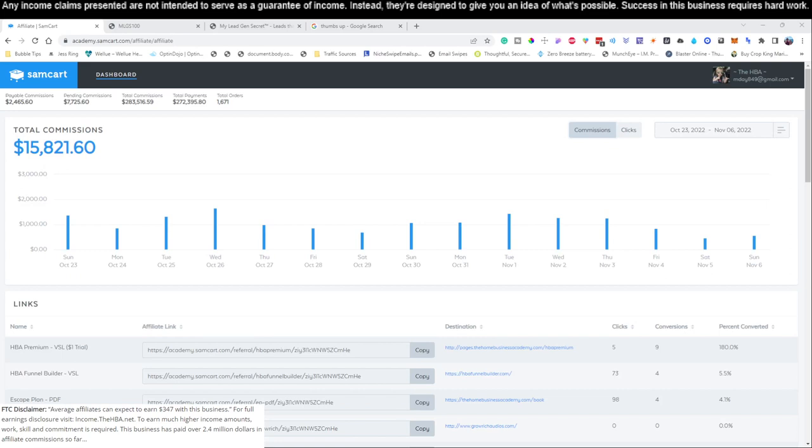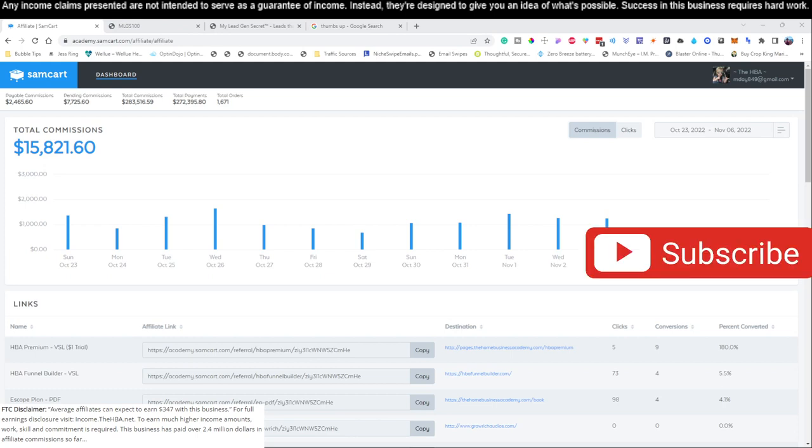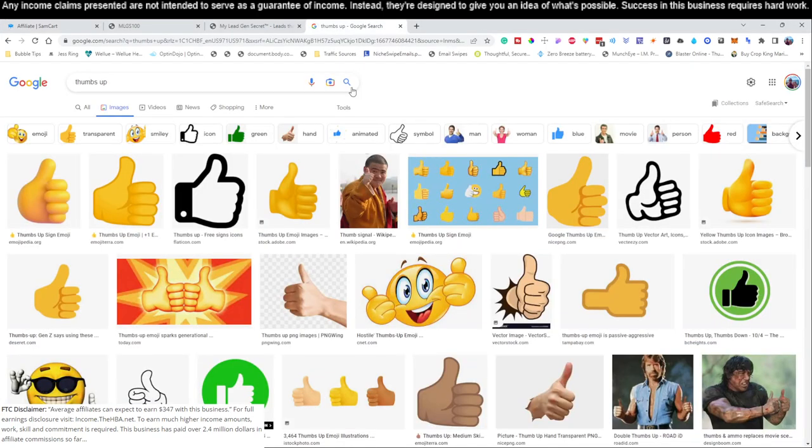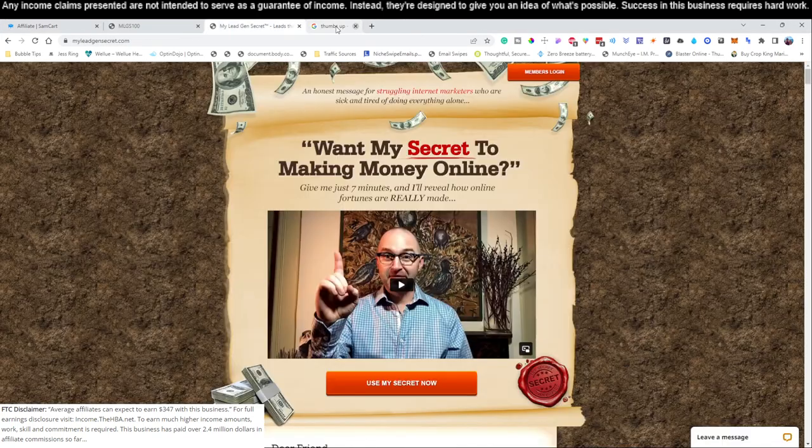All right, welcome to the channel. If this is the first time you're here, go ahead and hit that subscribe button if you find the content useful, because I'm going to show you the easiest possible way to make six figures per year while only having to work 15 to 30 minutes per day. Anyone can do this regardless of age or social media skills. Please don't forget to give this video a thumbs up.